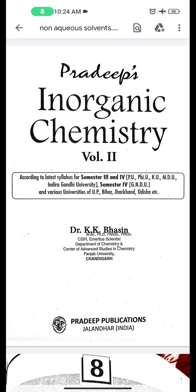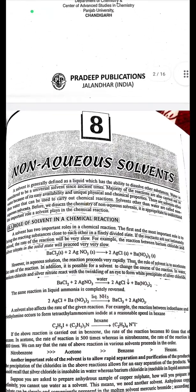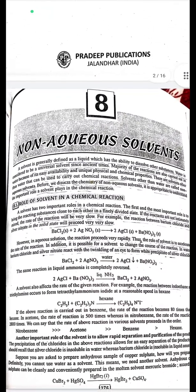Hello everyone, this is the audio recording for visually impaired students from the textbook Pradeep's Inorganic Chemistry, Volume 2, Semester 3. Today we will read about Chapter 8, Non-Aqueous Solvents.